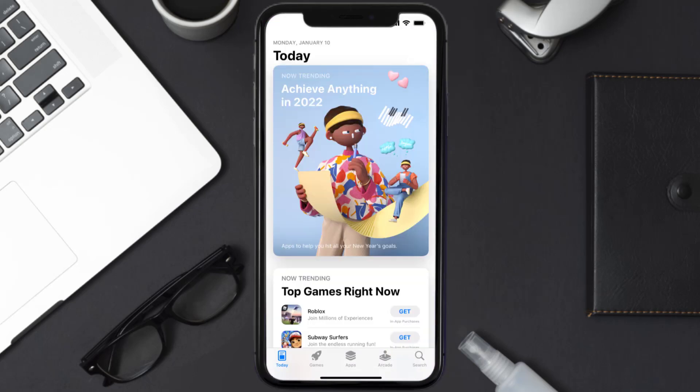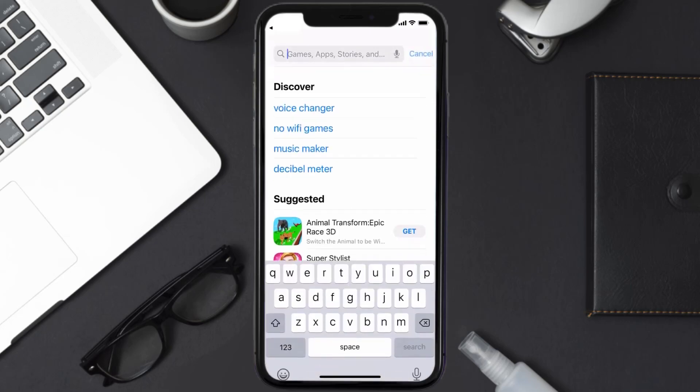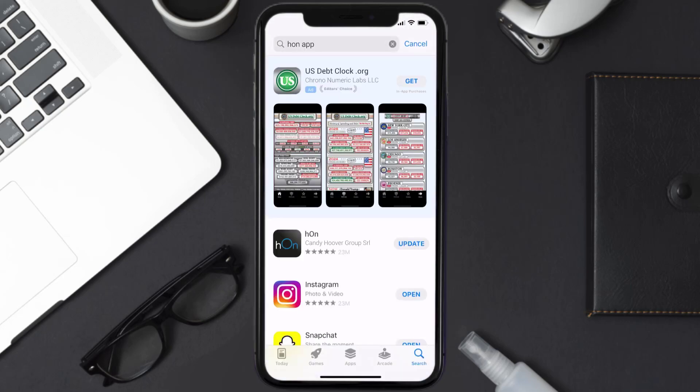Open up App Store on your device and then tap on the search icon in the bottom right corner. Then search for the HON mobile app, and if you see the update button right next to the app name, simply tap on it to make sure you're running the latest version of the app.